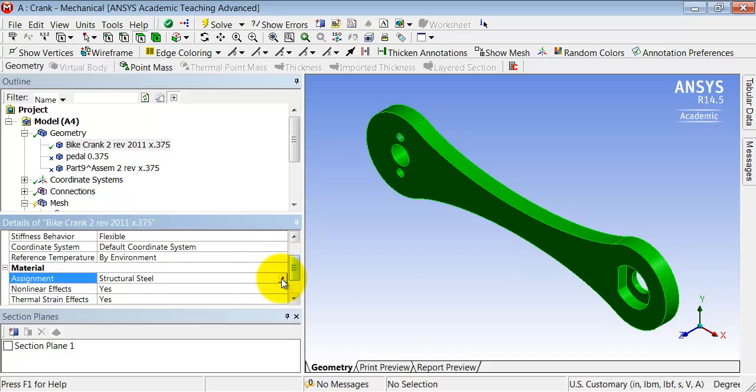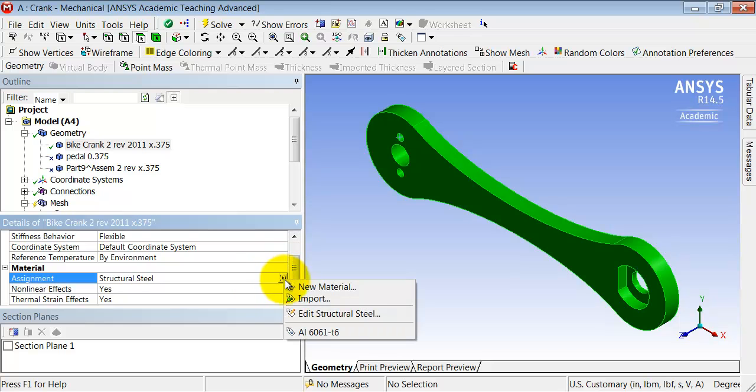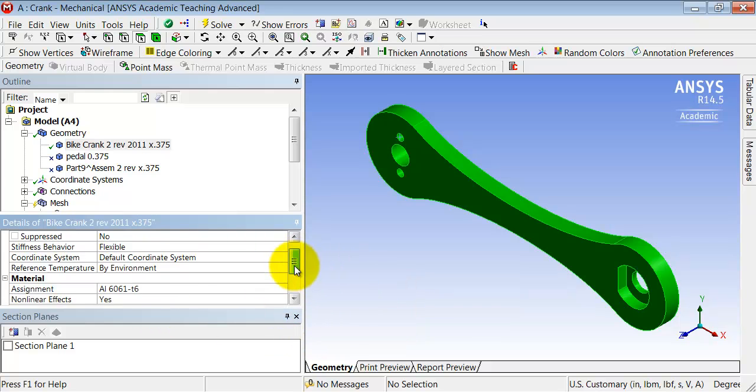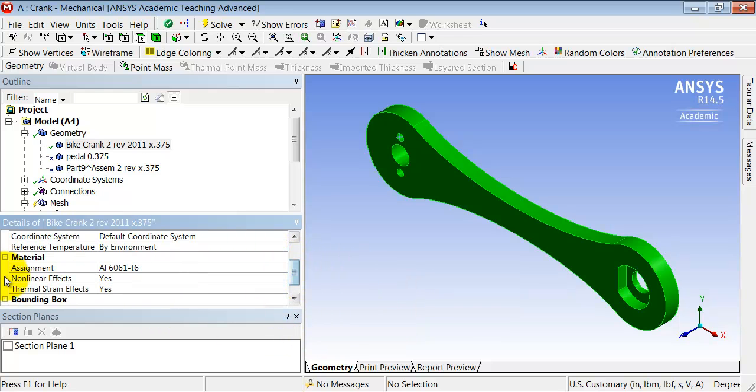Click on structural steel and you see the material that we added to the library shows up here. Select aluminum 6061 and double check that that's the material assigned to the part.